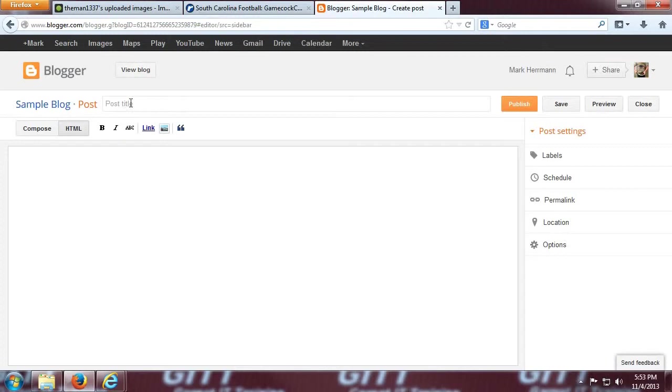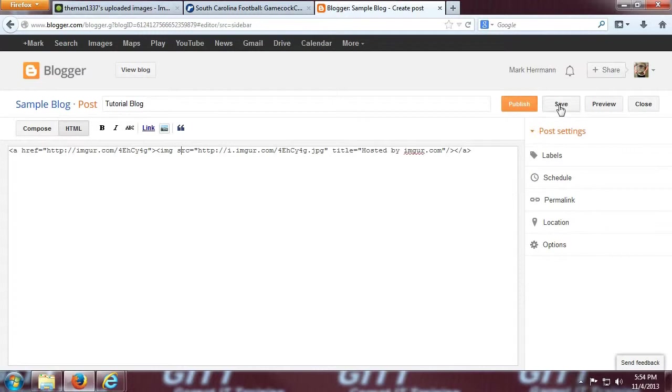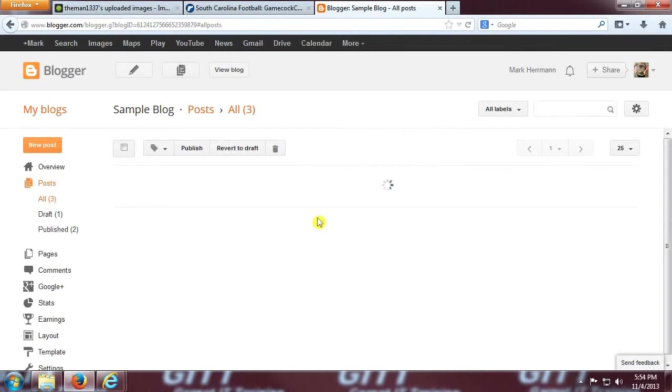And what should I title it? I will title it tutorial blog. Click on the HTML tab and post what we copied from imager. Click save. And let's see what it looks like.